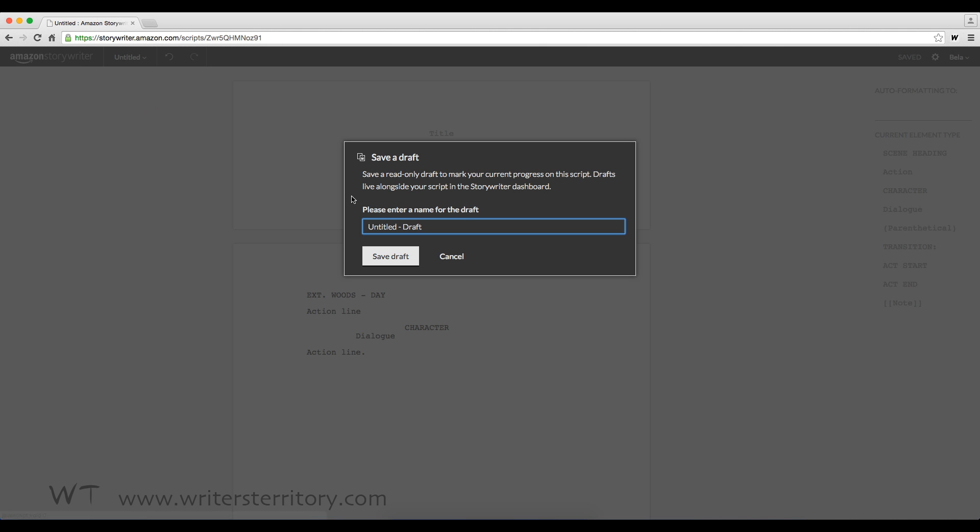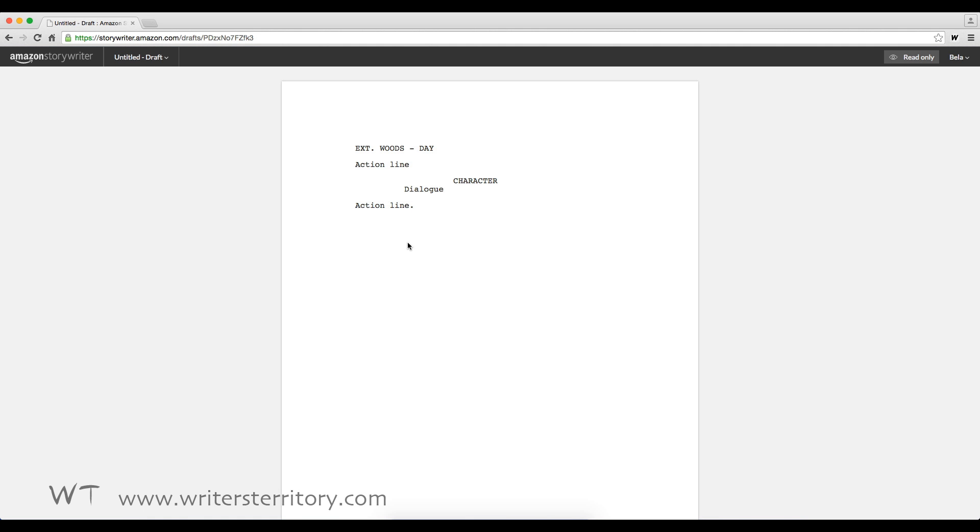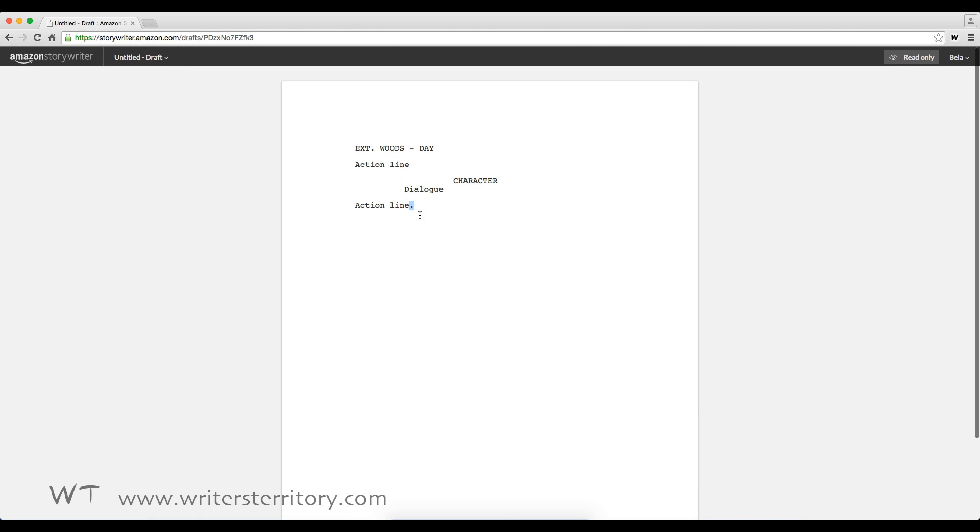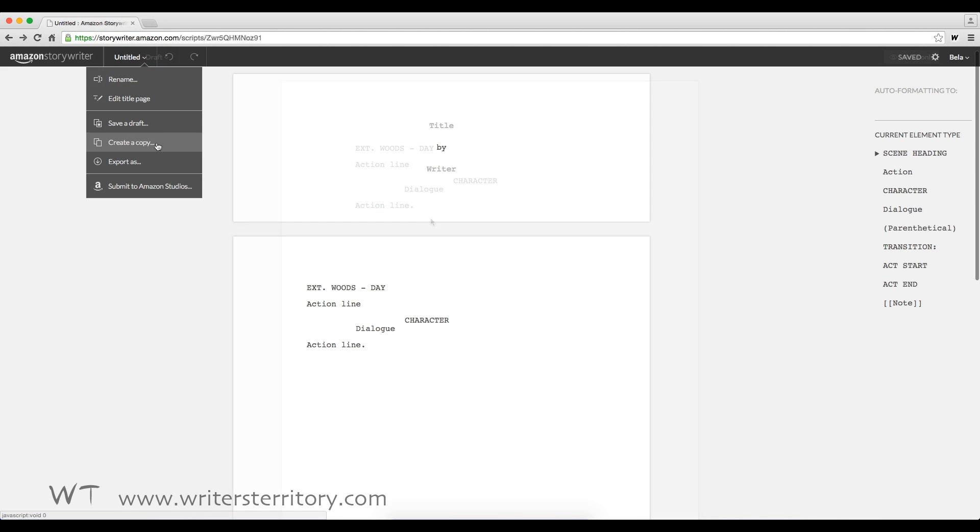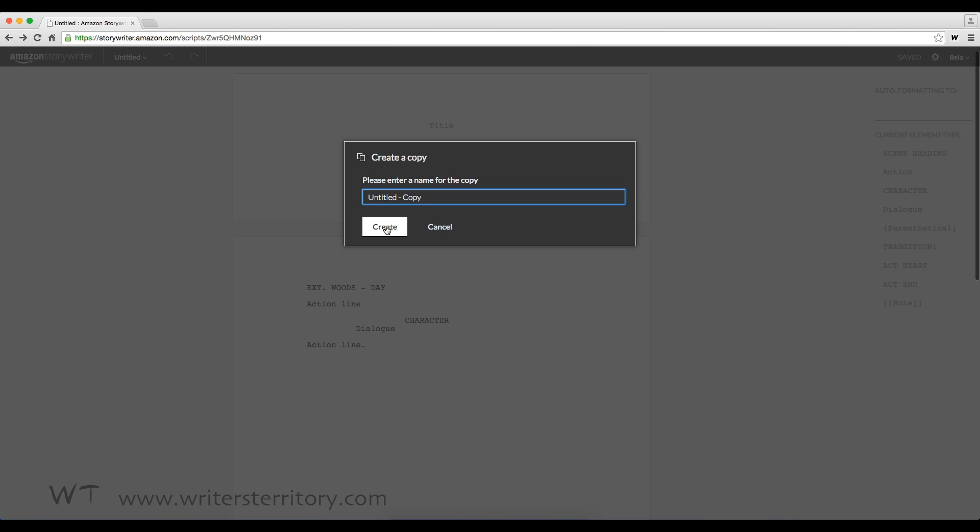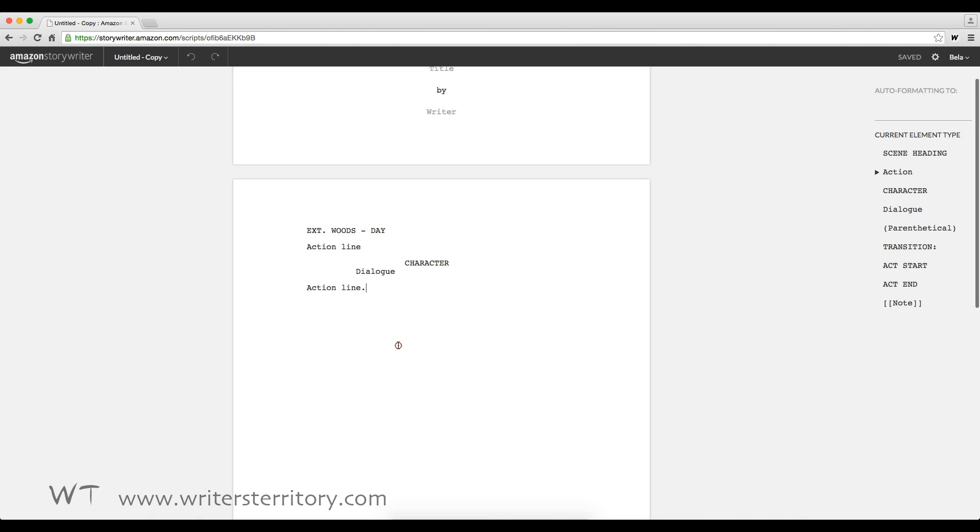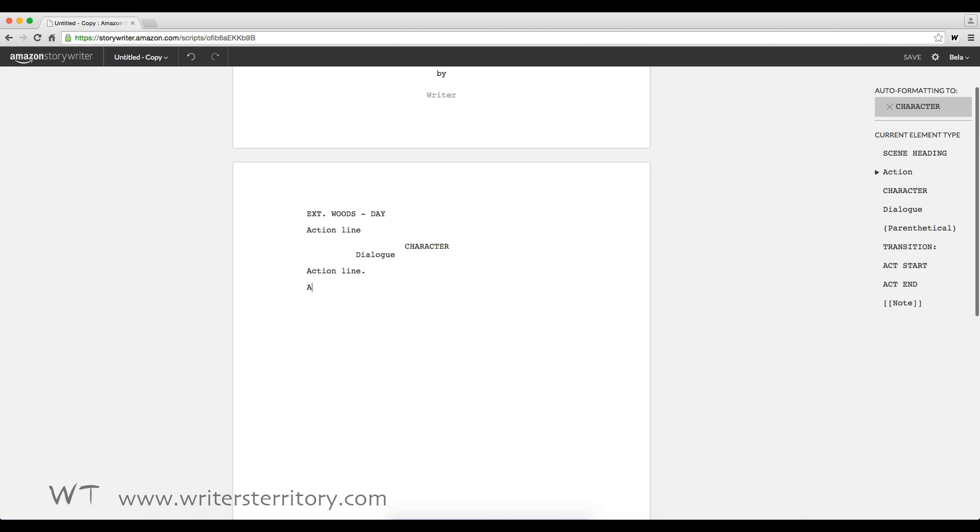The difference is this. If you save a draft, the current version of your script will be locked and you can save this version as a read-only draft. So you can refer back to it any time you wish. If you make a copy, the new version of your script remains editable and you can save it under a different name.